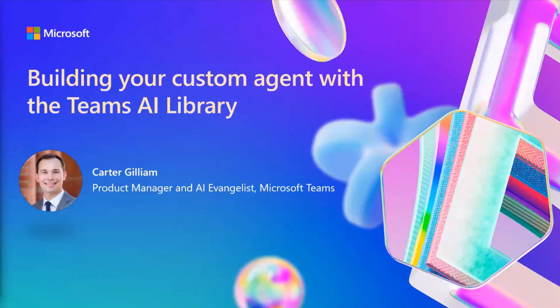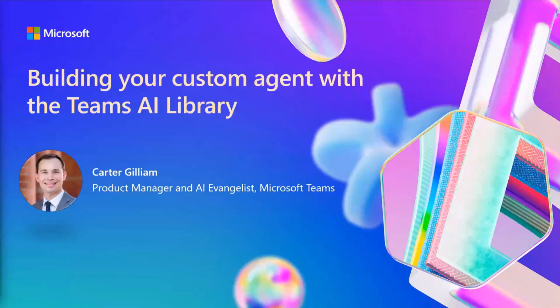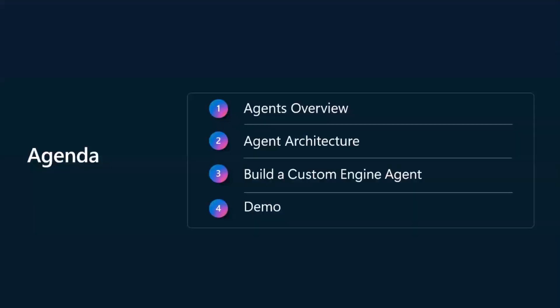I'm Carter Gilliam, I'm a product manager with Microsoft Teams, and I'm kicking off a series on how you can accelerate your development for a fully customizable agent for Teams and Copilot using the Teams AI library. This is a complement to what Nathan and MK were going over, but looking at the ProCode variation of building your agents here.